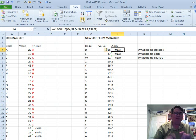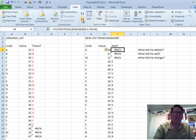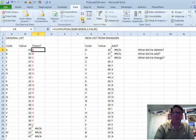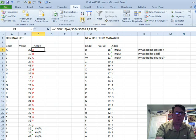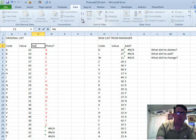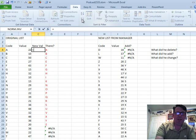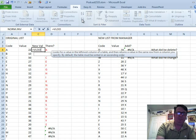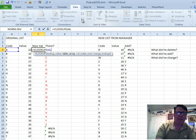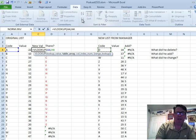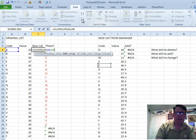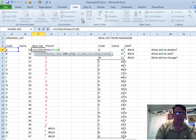All right, now, for the things that are in both lists, we want to see if he changed any values. Okay, so I'm going to insert a new column, let's call this newVal, equal VLOOKUP, go look up code A, and this list,